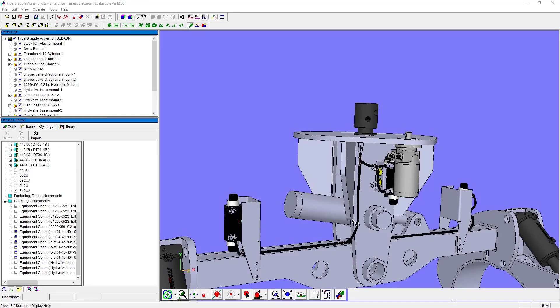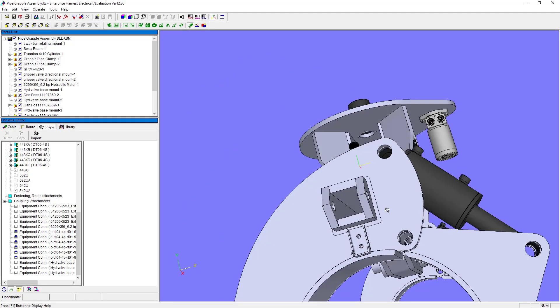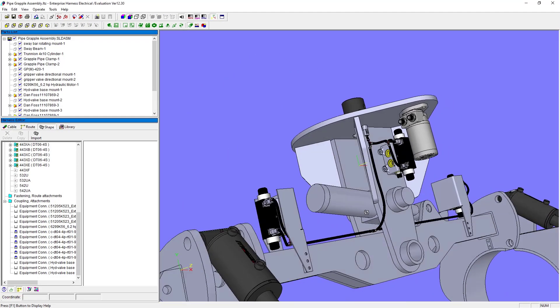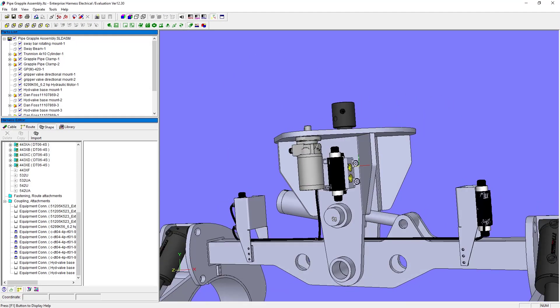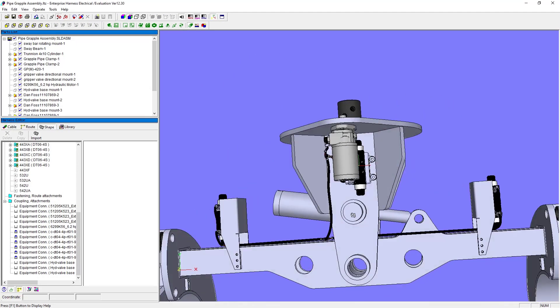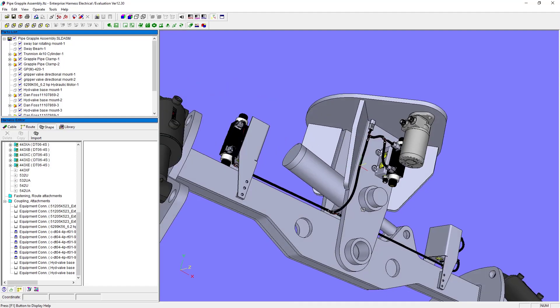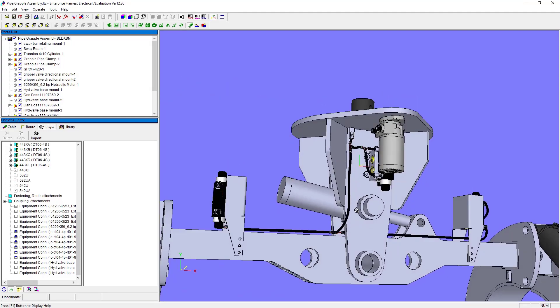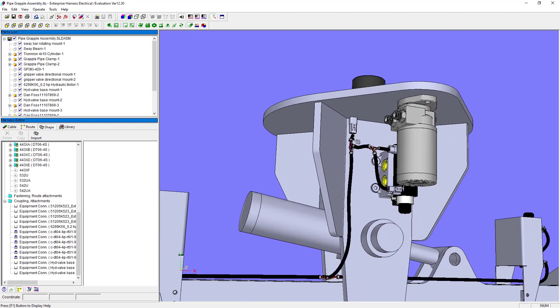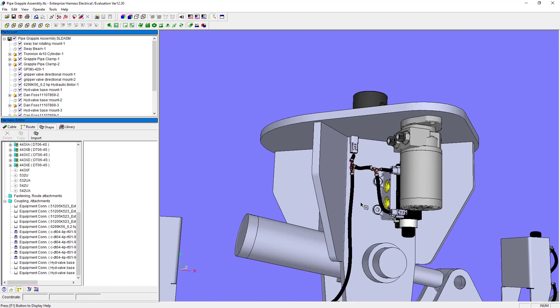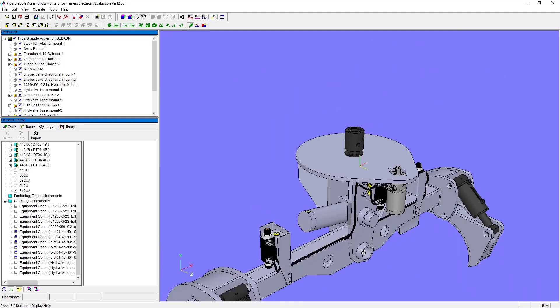For more information on Enterprise Harness and Enterprise Layout, see the link in the description for our on-demand webinar, Untangling Wiring Design Challenges with Enterprise Harness.